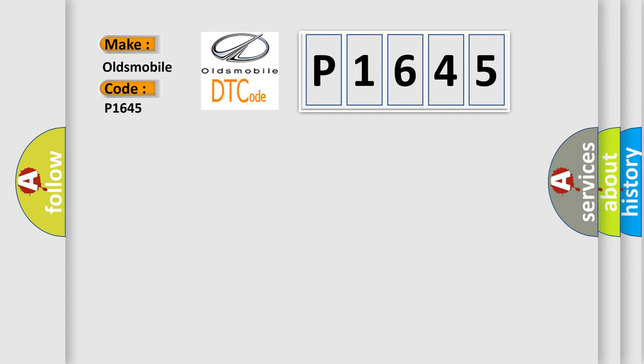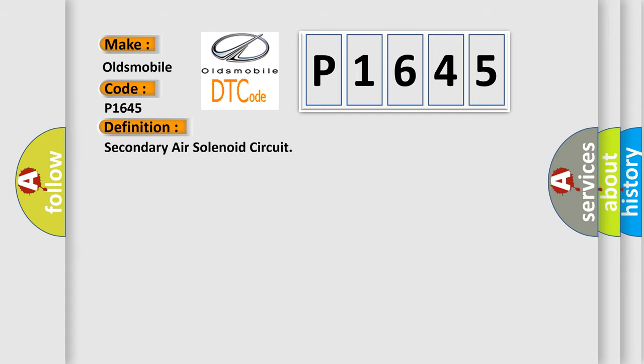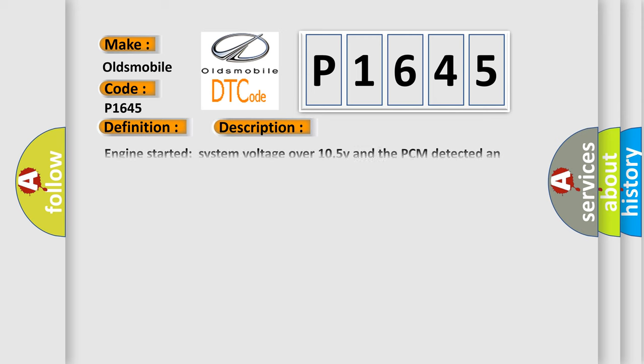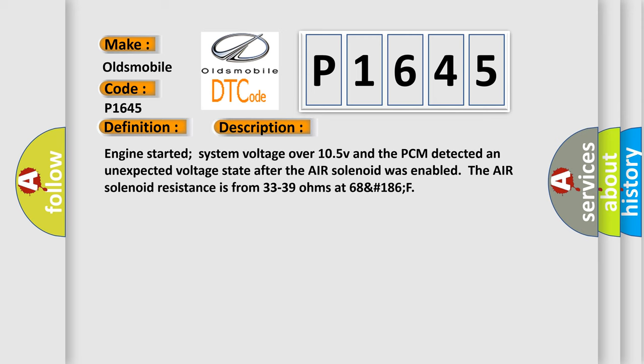The basic definition is Secondary air solenoid circuit. And now this is a short description of this DTC code: Engine started, system voltage over 10.5 V, and the PCM detected an unexpected voltage state after the air solenoid was enabled.